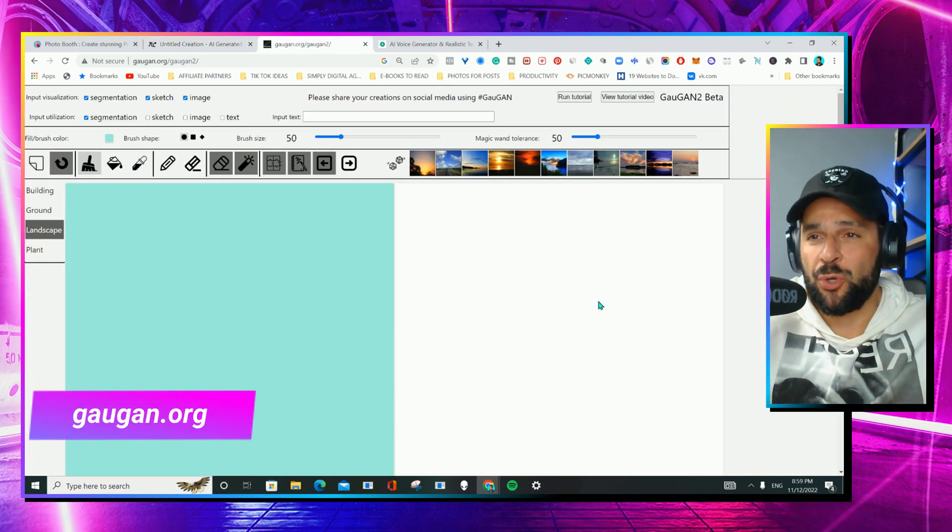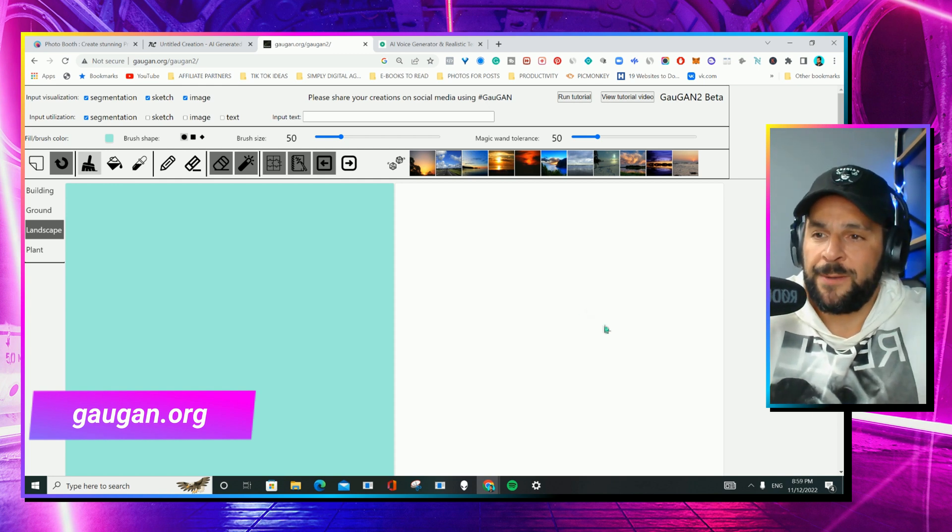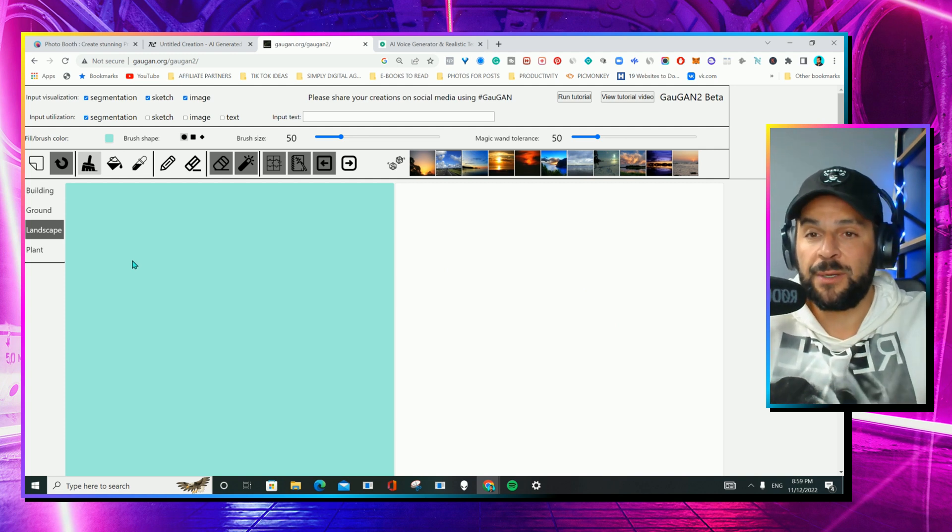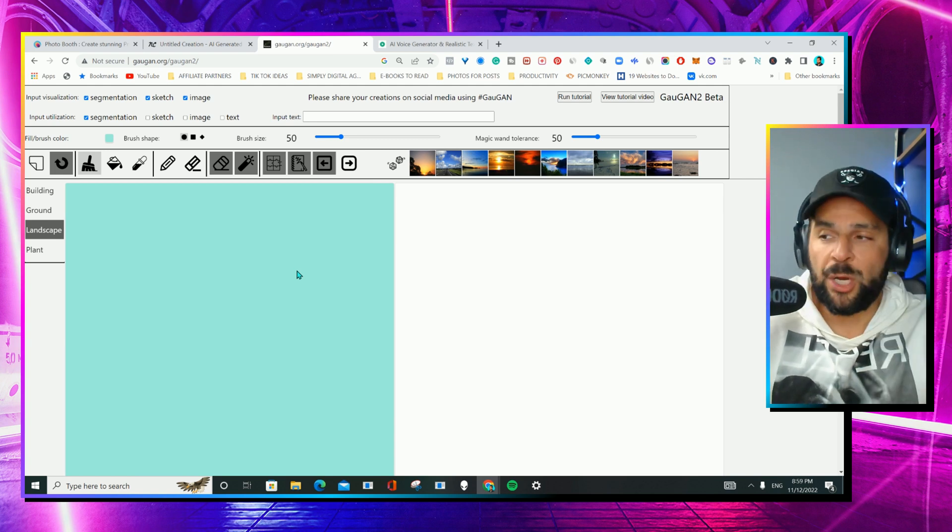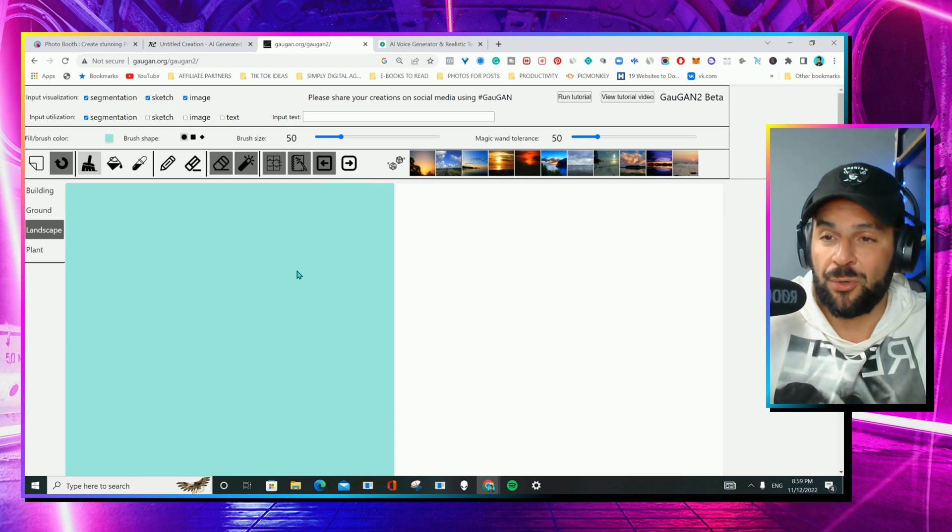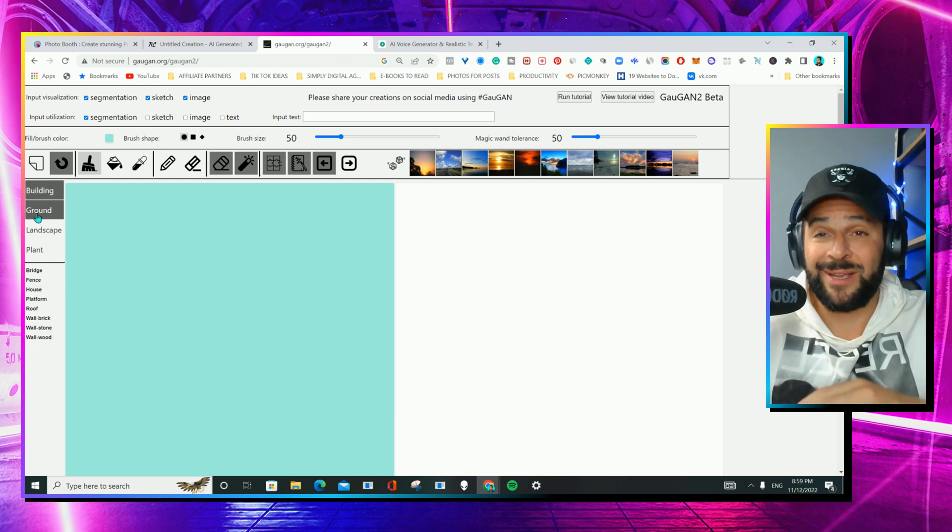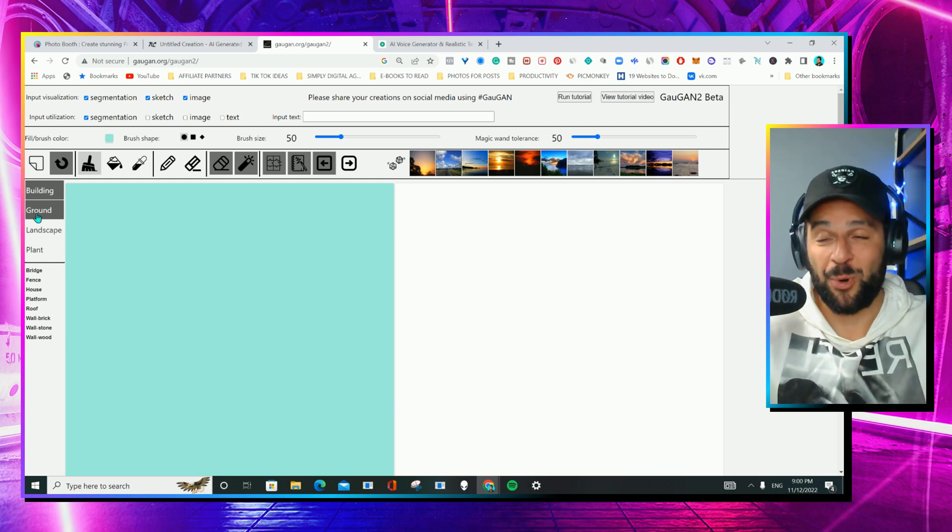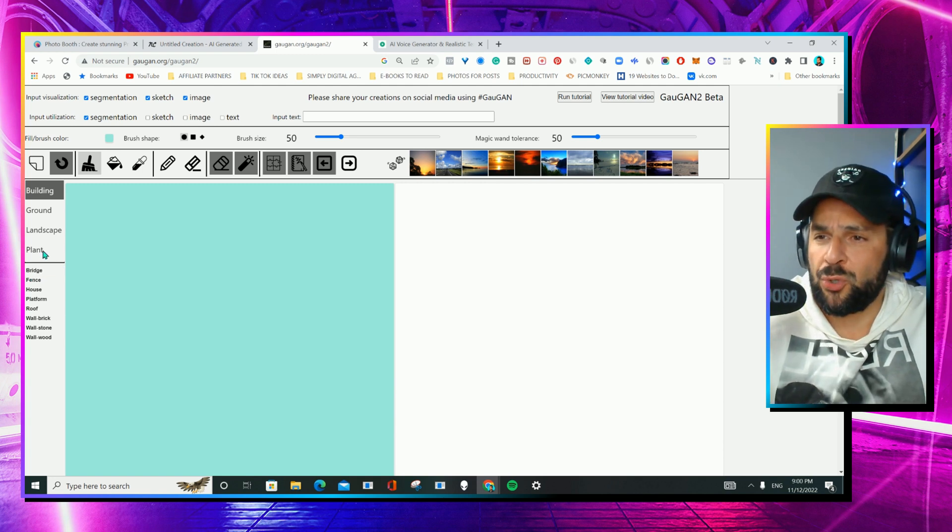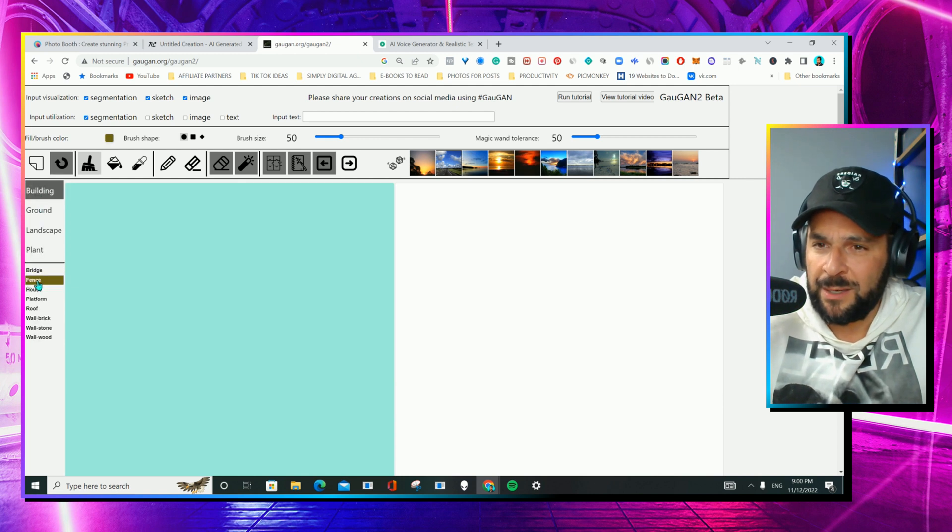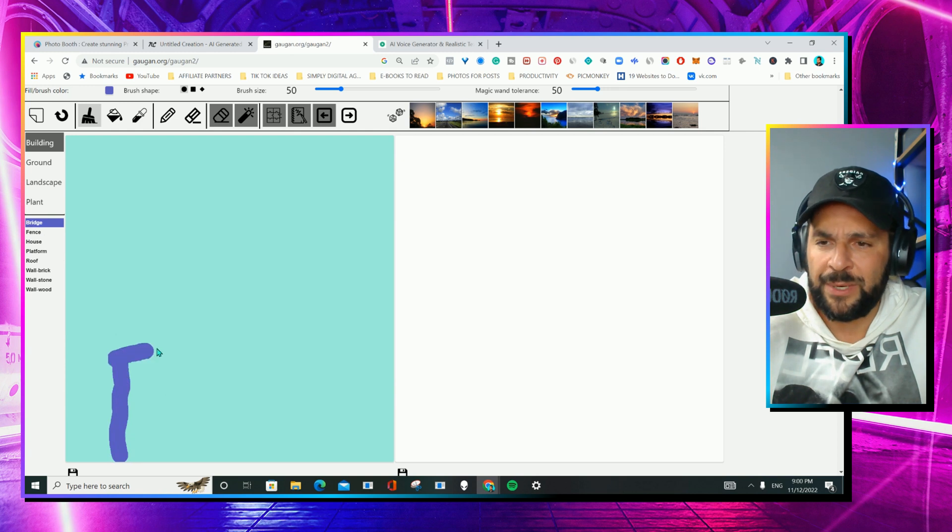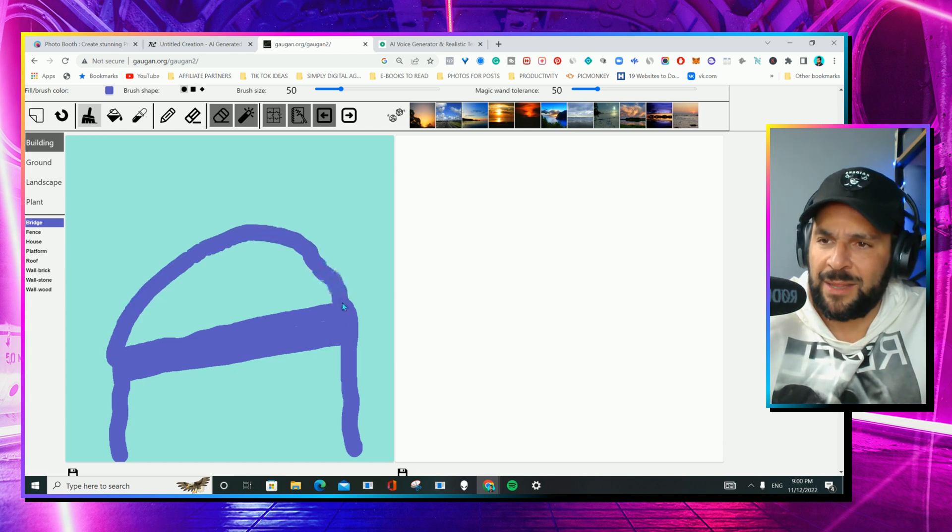The fourth AI website I'm going to show you is this one. It's called gauzan.org. And it allows you to turn any hand drawing that you're going to do here to a real image. Insane or not? Tell me in the comments and let me know also which platform you prefer from the ones that I'm showcasing to you. First of all, excuse my drawing skills. They're terrible, completely terrible. But I guess that the better your skills are, the better the outcome will be. So let's see what you're going to get even with my terrible skills. You can choose building, ground, landscape, plant. I will go with a building, like a fence, like a bridge. Let's try to build a bridge. Something like that. Terrible, right? Yeah, okay. Something like that.